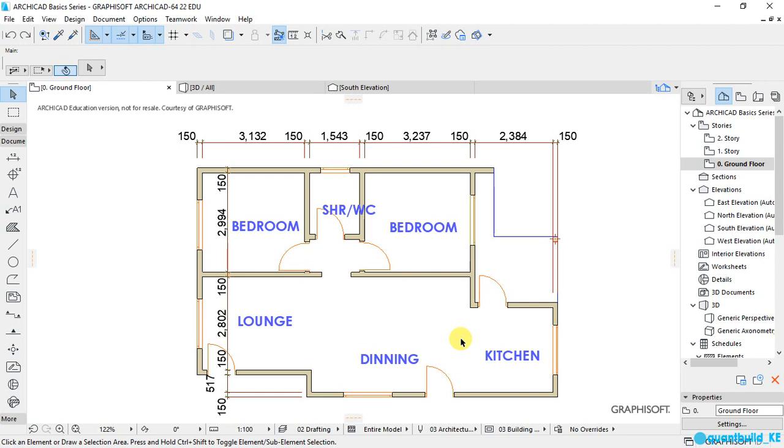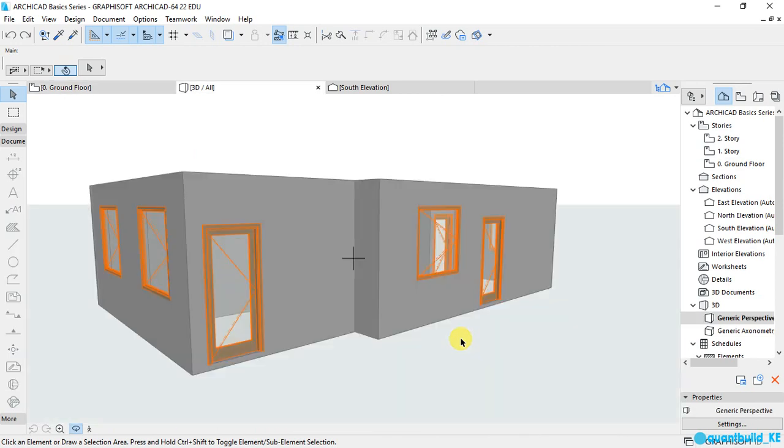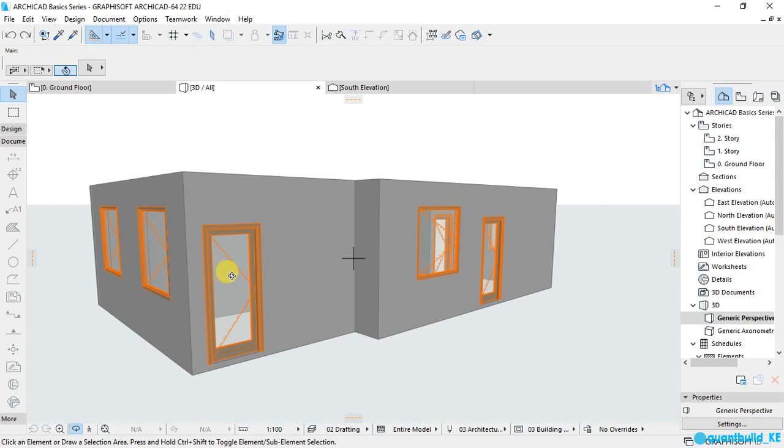Before we start doing the advanced settings, I want you to look at the 3D of your project by pressing F3 on your keyboard. That will take you to the 3D. Look at the window, the door, and the types of windows that we have selected for our project just to appreciate how they look in 3D.